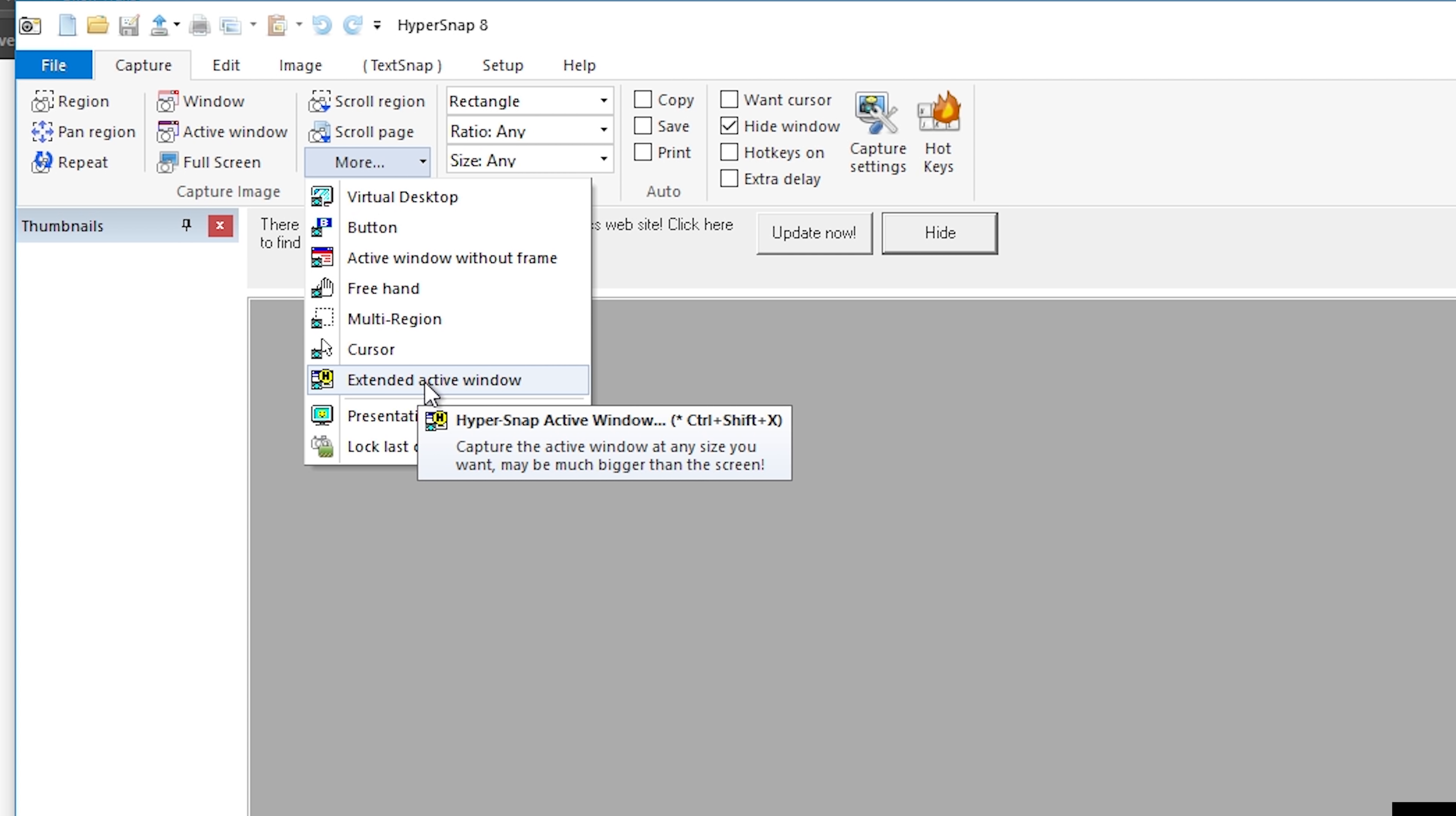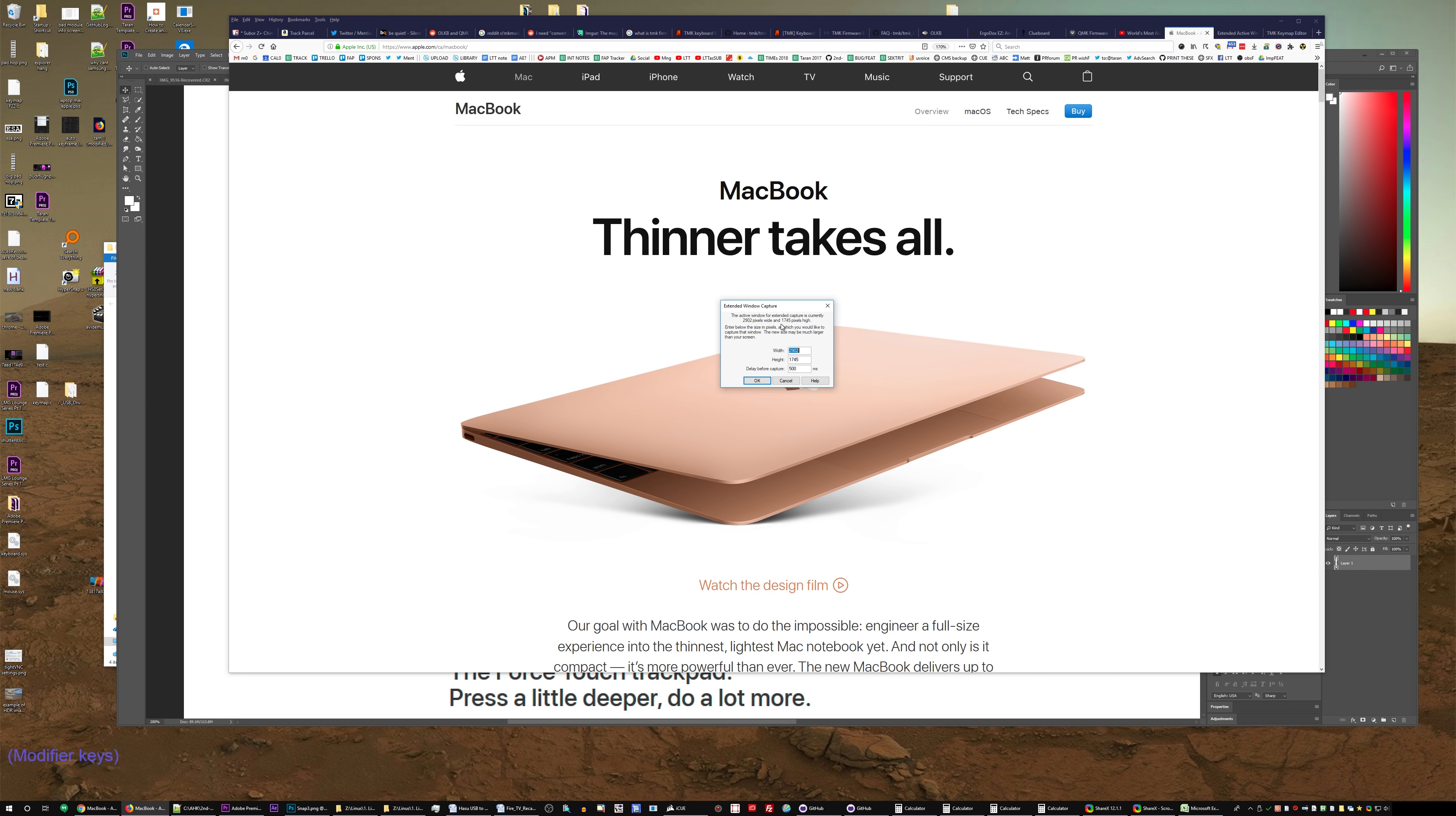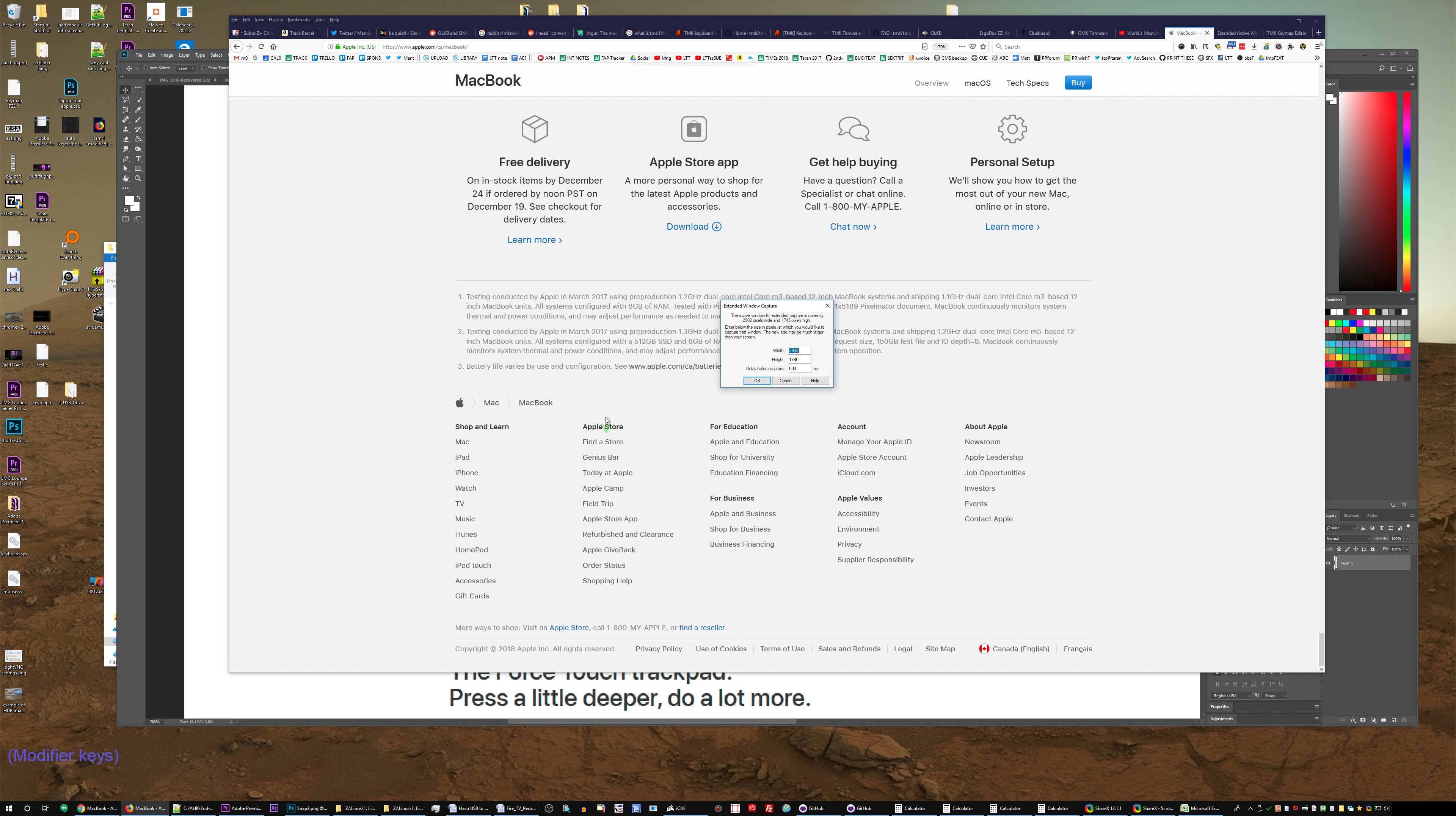Okay, this is it. Extended Active Window. Capture the Active Window at any size you want. Can be much bigger than the screen. This is fantastic, but it's total garbage the way that the HyperSnap people implemented it. Let me show you, it's instantly disappointing. What is this? It is asking me for the dimensions that I want. What? 1,745 pixels high. Okay, great. Thank you. But how high is the entire page? I don't know.